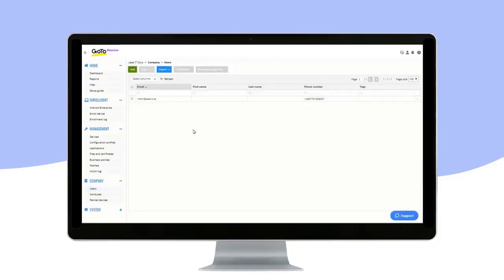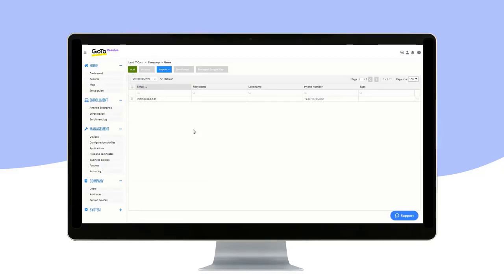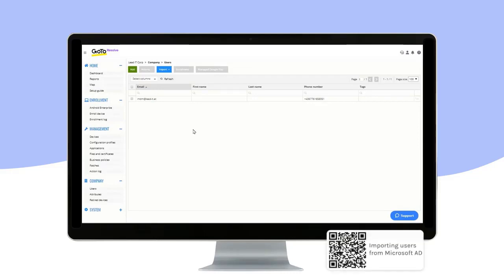There are three ways to create users: manually via the green Add button, by importing users from a CSV file, or by importing users from Active Directory. You can find more information about user import via Active Directory from the QR code below.